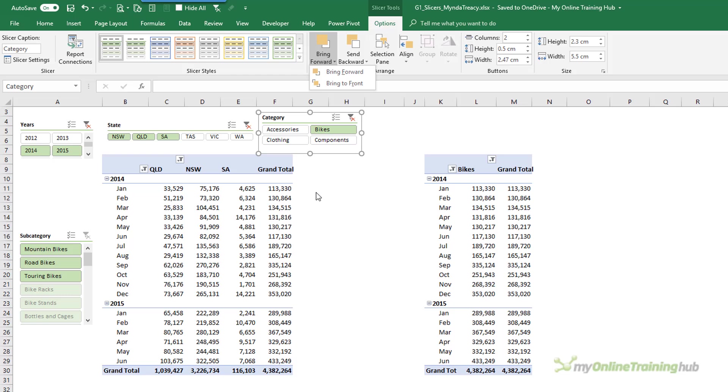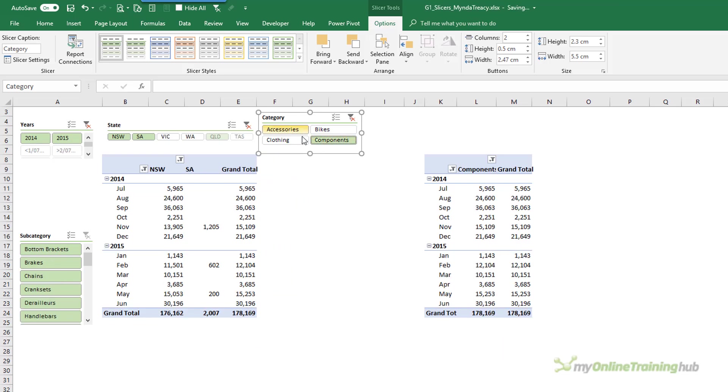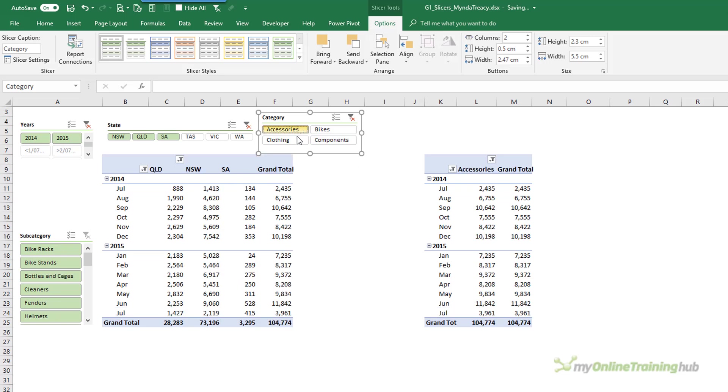Now if you're new to Slicers be sure to check out my video on Slicers Inside and Out, where I teach you how to insert them and how to link them to multiple pivot tables. So you can see when I click on an item in this Slicer both of these pivot tables are updating. So in that video I teach you how to set that up and the key to making that work with two pivot tables.